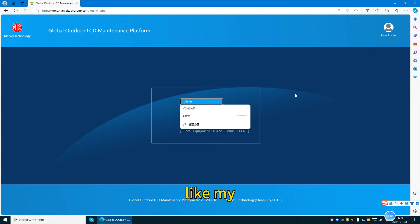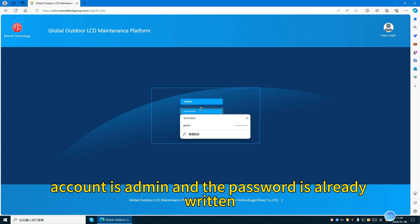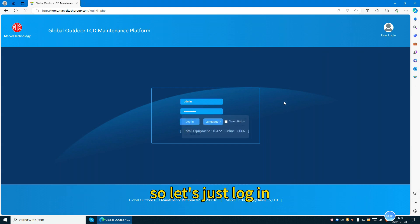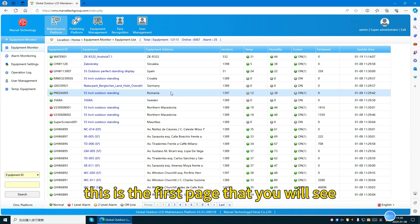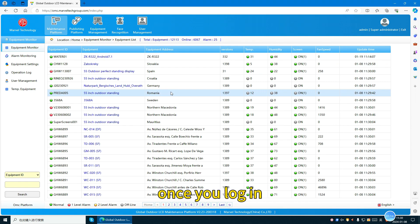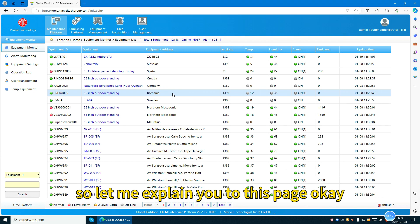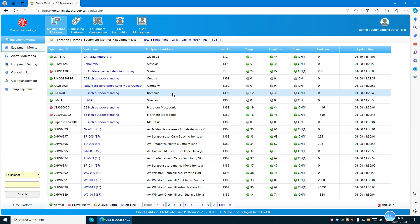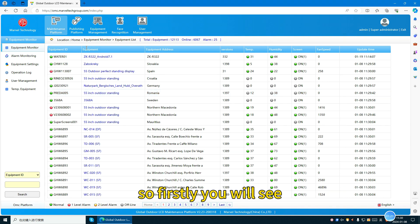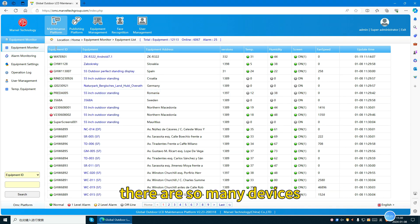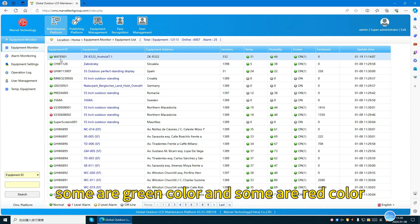My account is admin and the password is already set. Let's log in. This is the first page you will see once you log in. You will see there are many devices — some are green color and some are red color.